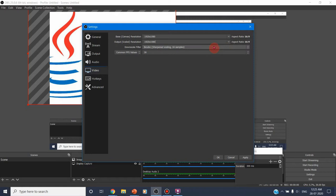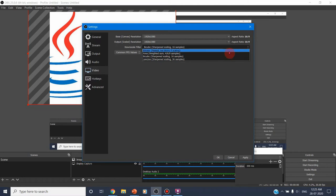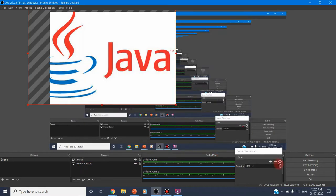The downscale filter also affects quality: setting it to Bicubic gives very high quality at 16 samples, while Linear, Fastest, or Sharpest scaling options give lower quality. Based on your choice, your video quality will differ. After completing all the settings, click Apply and then OK. Now the settings are ready.